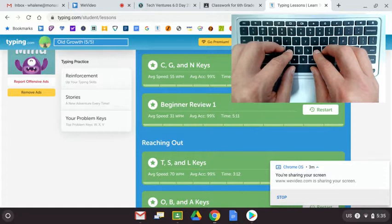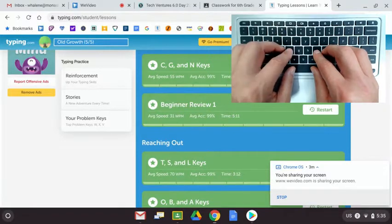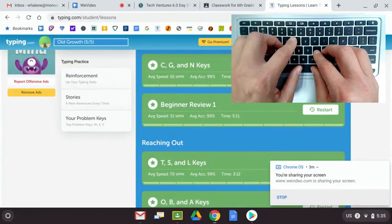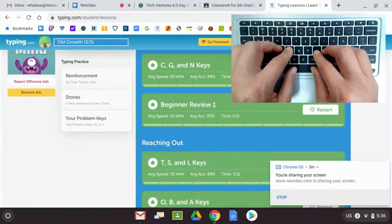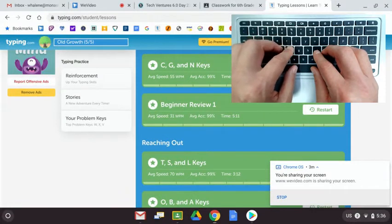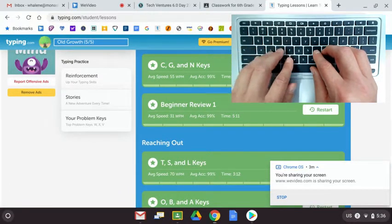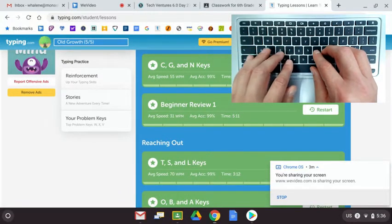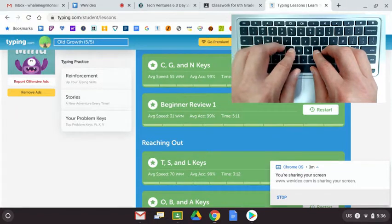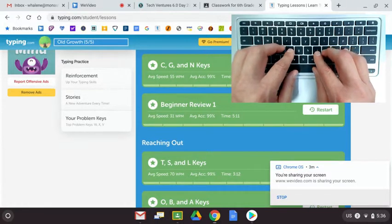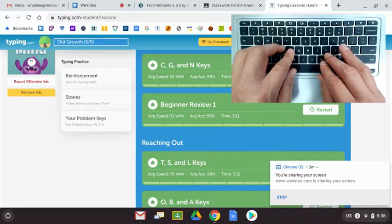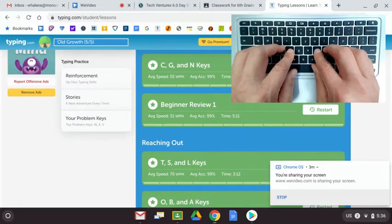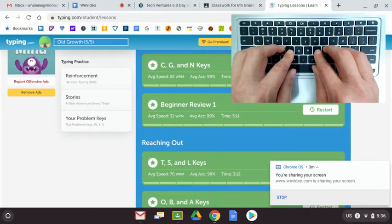Next are the letters T, S, and L. Left pointer finger goes up to T. So that left pointer finger covers both R and T on that top row. If I move my hand out of the way, you'll see the letter S. Our left ring finger is already on the letter S. And the other ring finger, our right ring finger, is on the letter L. So we use the ring finger.